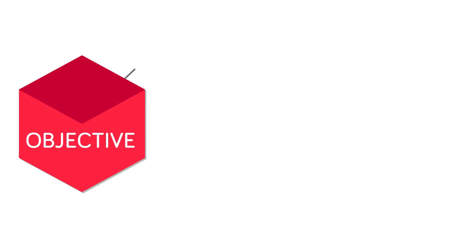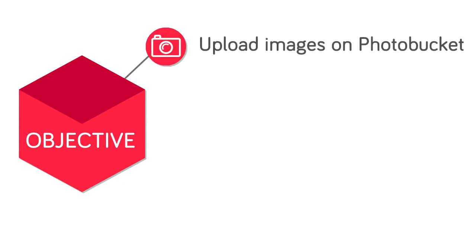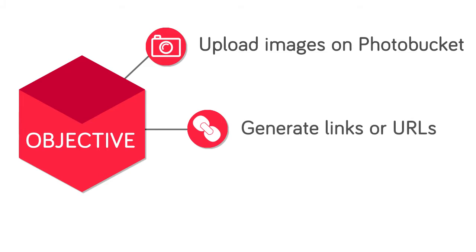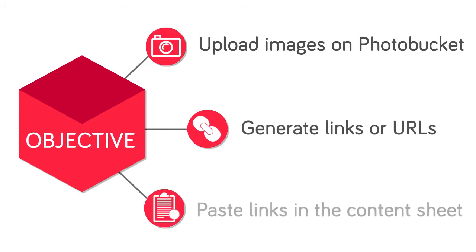By the end of this module you would know how to upload images on Photobucket, how to generate links or URLs from the uploaded images, and how to paste those links in the content sheet.